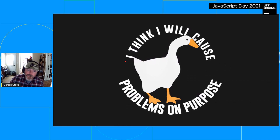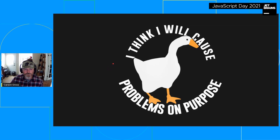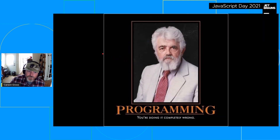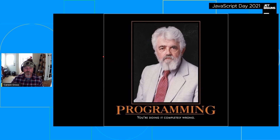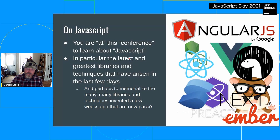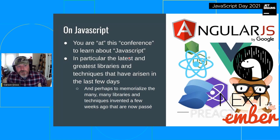I am a contrarian by nature — I feel like this goose is my spirit animal. So I'm going to cause some problems on purpose here on JS Day for JetBrains. I also love this meme of McCarthy, the inventor of Lisp, a professor at Stanford. Sometimes when I look at web development, I sympathize with that look — I feel like we're all doing it completely wrong. Let me explain how we got here and what I think we could be doing differently, at least in some cases.